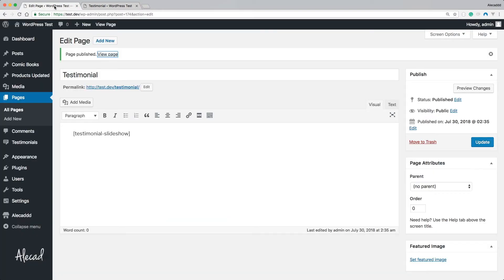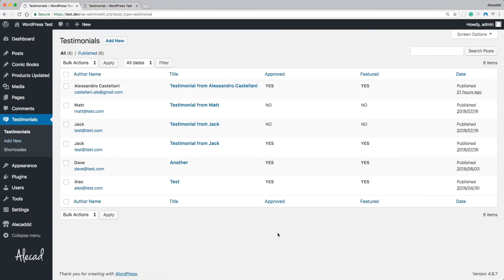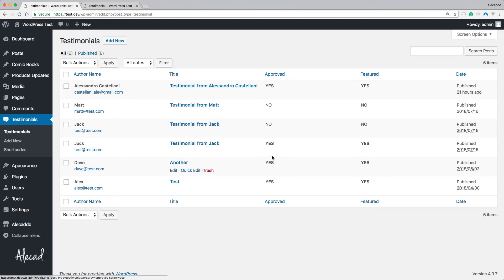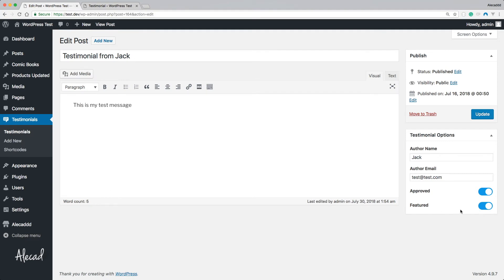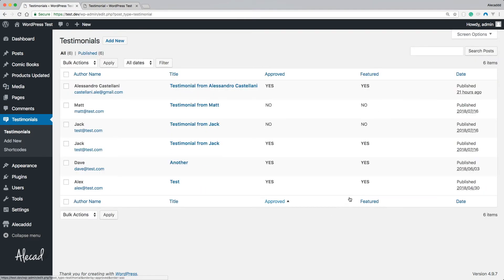If we access the administration area and click on Testimonials, throughout this series I created and tested the submission of testimonials through the contact form on the front end. If you're following along, you probably have some fake testimonials with gibberish text. I accessed four of them and clicked 'Approved' and 'Featured' — I only want to print those that are both approved and featured, not all of them.